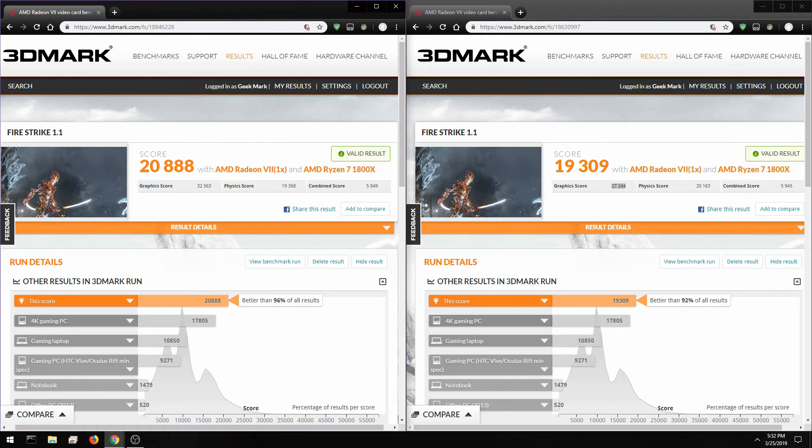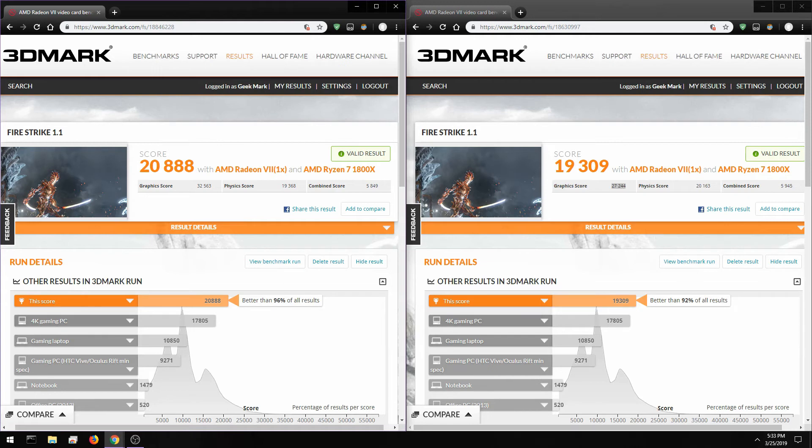The few channels that do take wattage readings, they never tell you if the cards have been undervolted, the cards run in stock, which AMD profile the cards running. They don't give you any of that information.